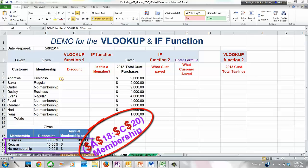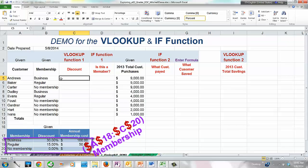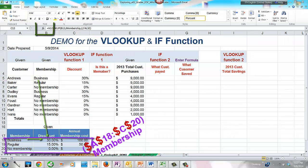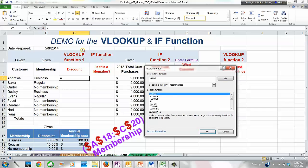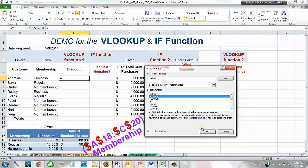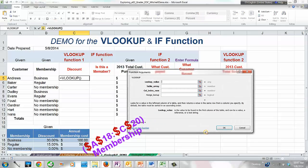Now let's build the VLOOKUP function. Select cell C5 where we need to display the discount for the first customer, Andrews. We want Excel to do the lookup for us rather than just typing the value — which for Andrews is 30% as a business member. Click the Insert Function button to the left of the formula bar. This opens the Insert Function dialog box. Type 'LOOKUP' in the Search for Function text box, click Go, select VLOOKUP from the list, then click OK and the Function Arguments dialog box will open.